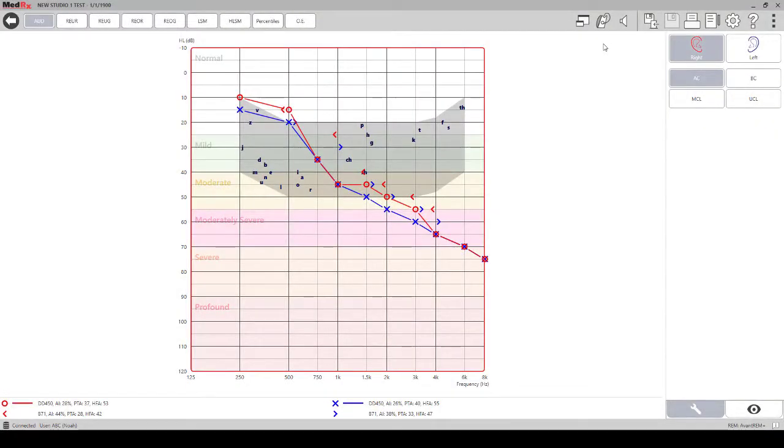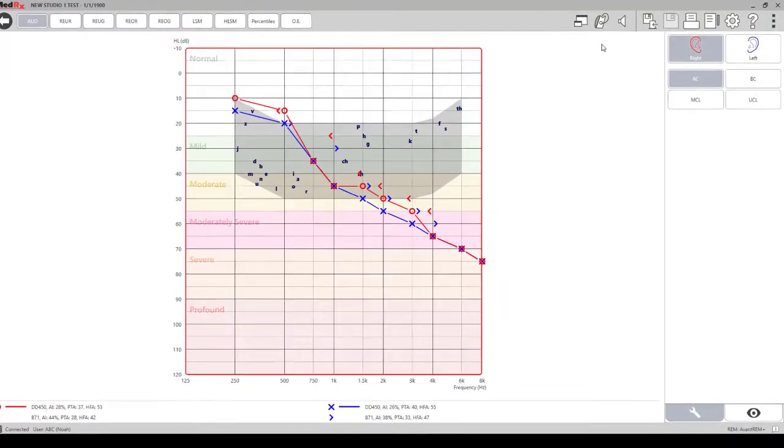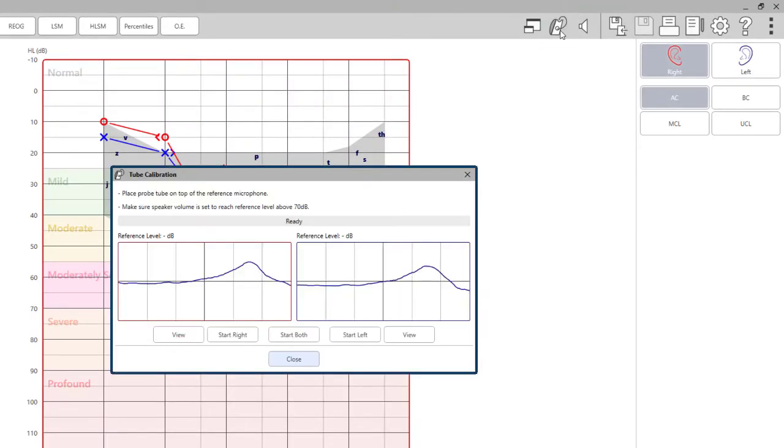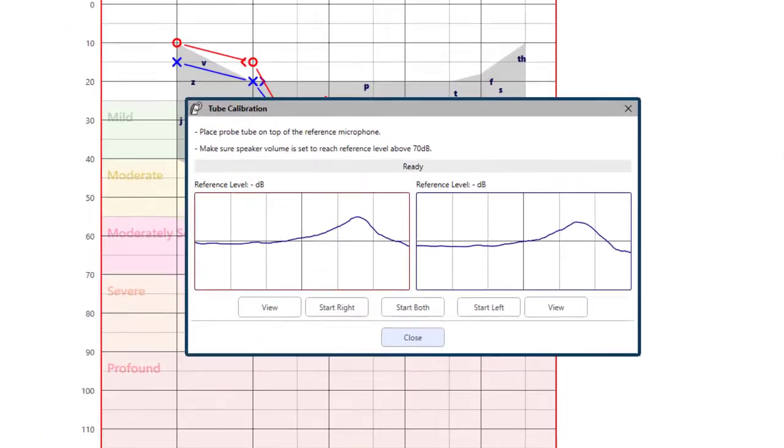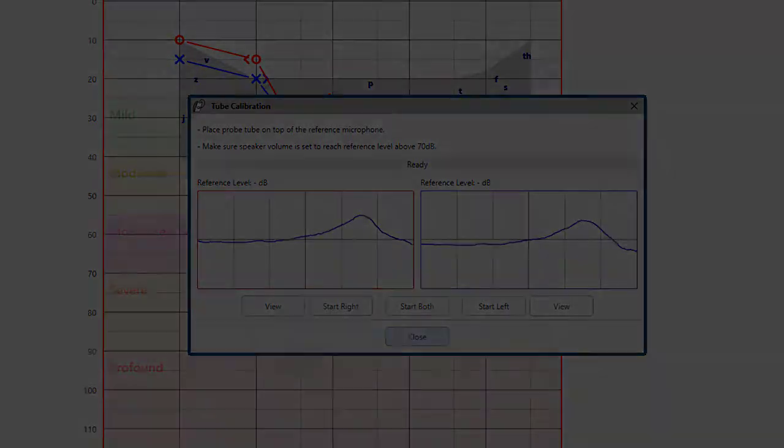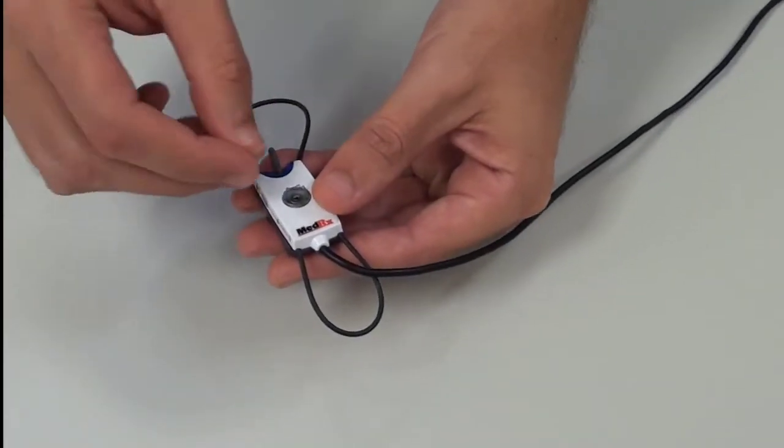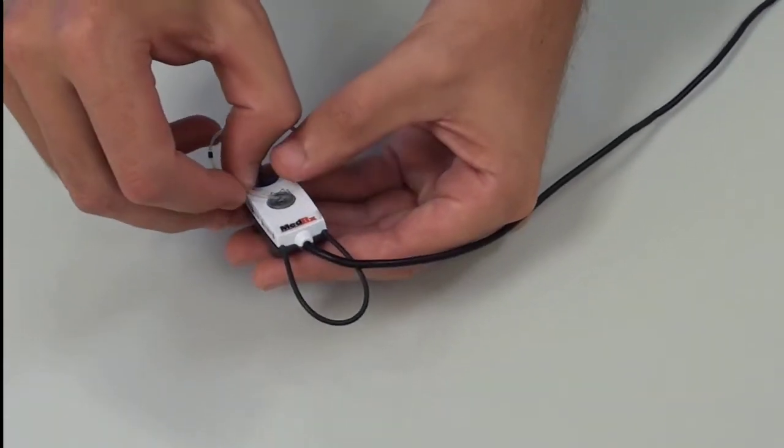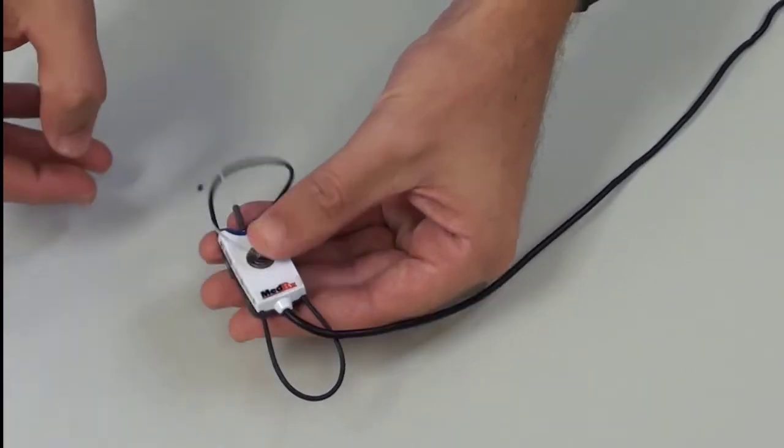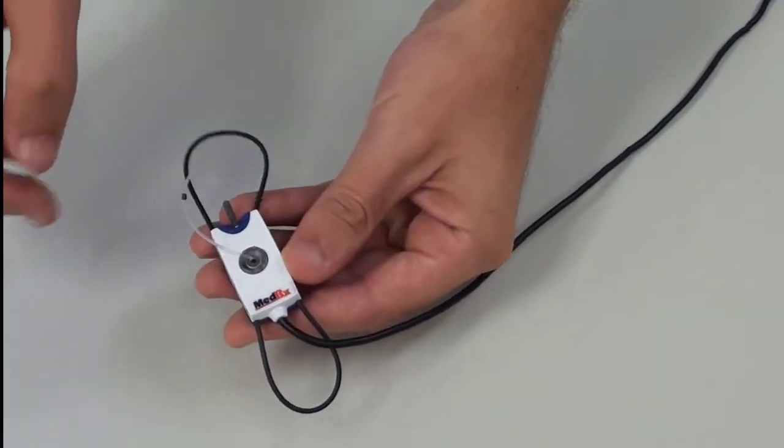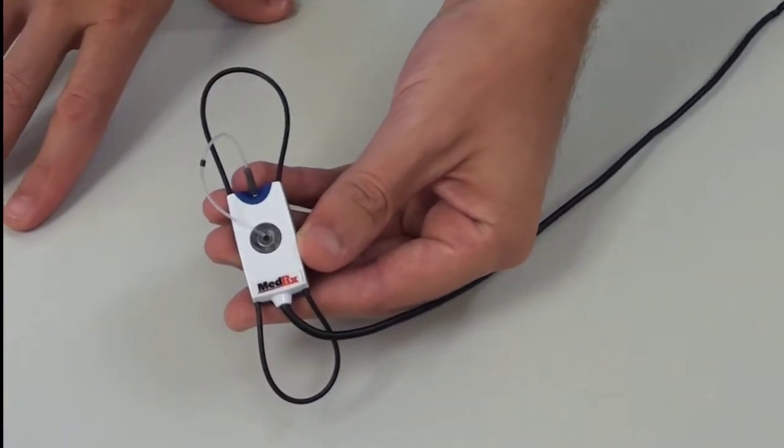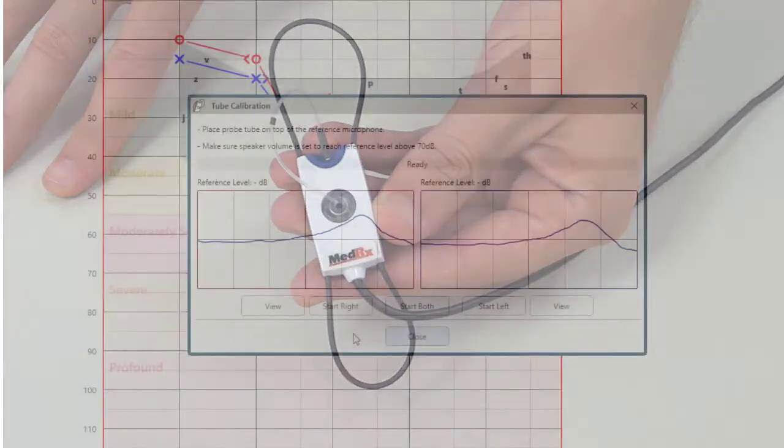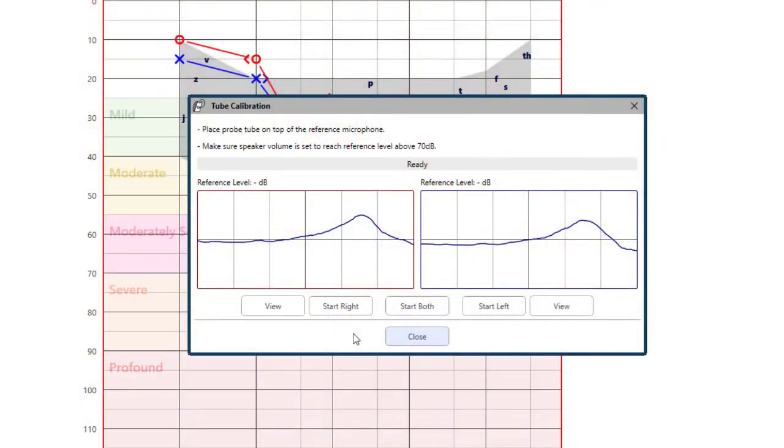To calibrate the probe tube, click on the probe tube calibration icon at the top of the screen. Place the probe tube between the calibration nibs on your reference microphone. Be sure that the opening of the probe tube is centered on the opening of the reference microphone. You can choose to calibrate the probe tubes individually or both at the same time. When you start the calibration you will hear the calibration noise from the speakers.